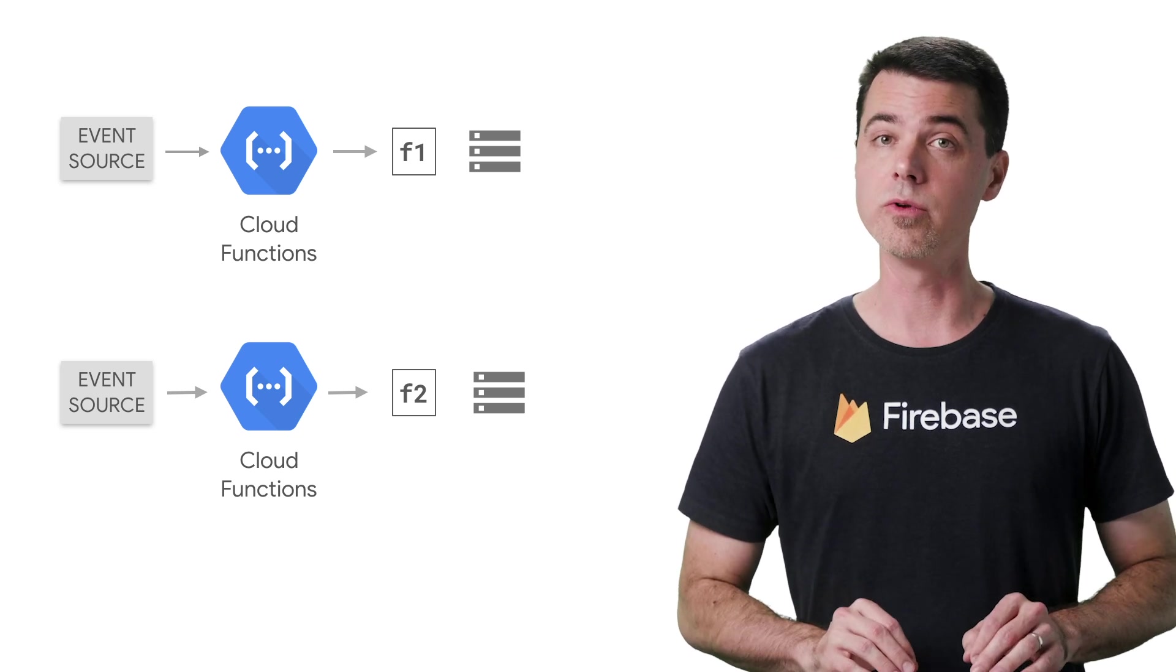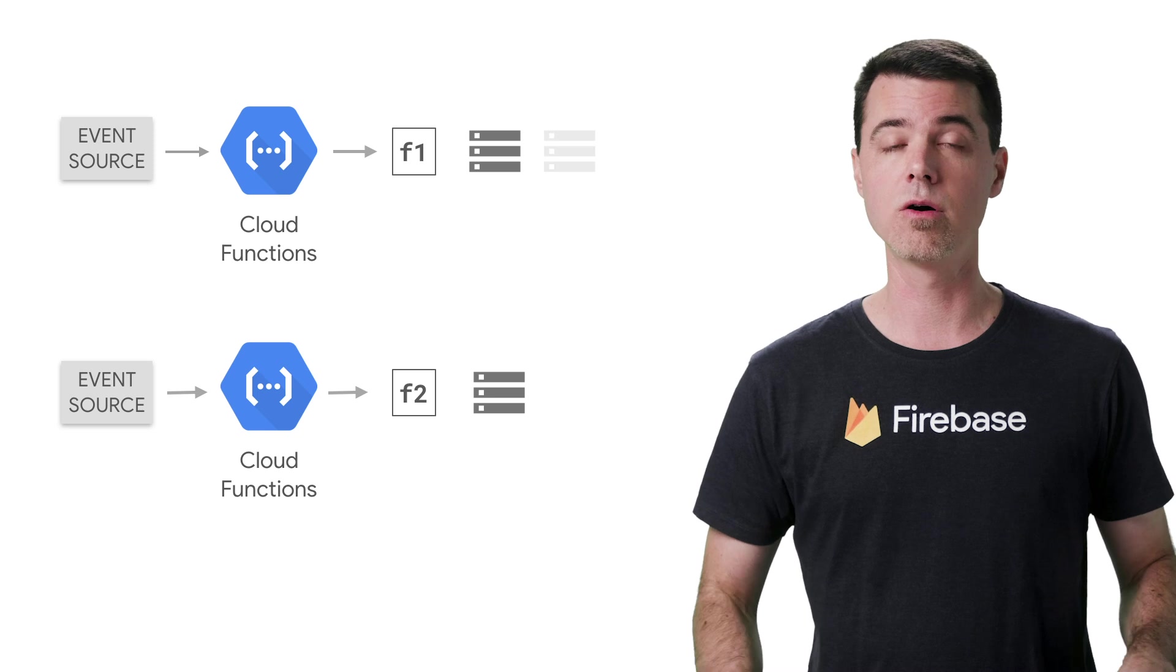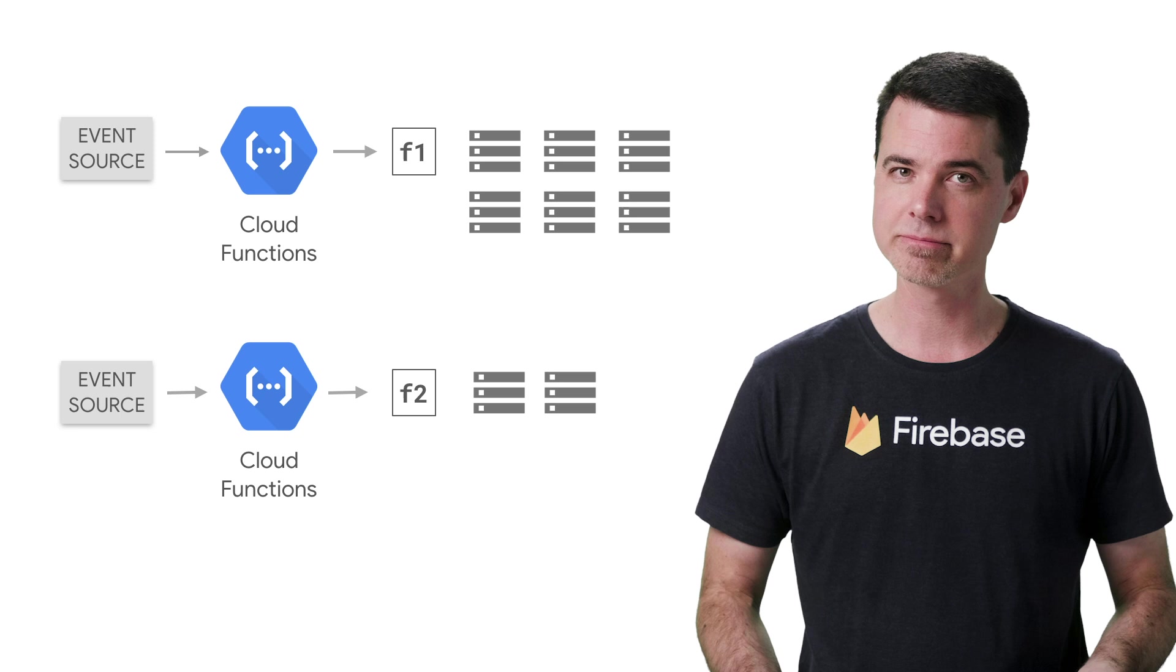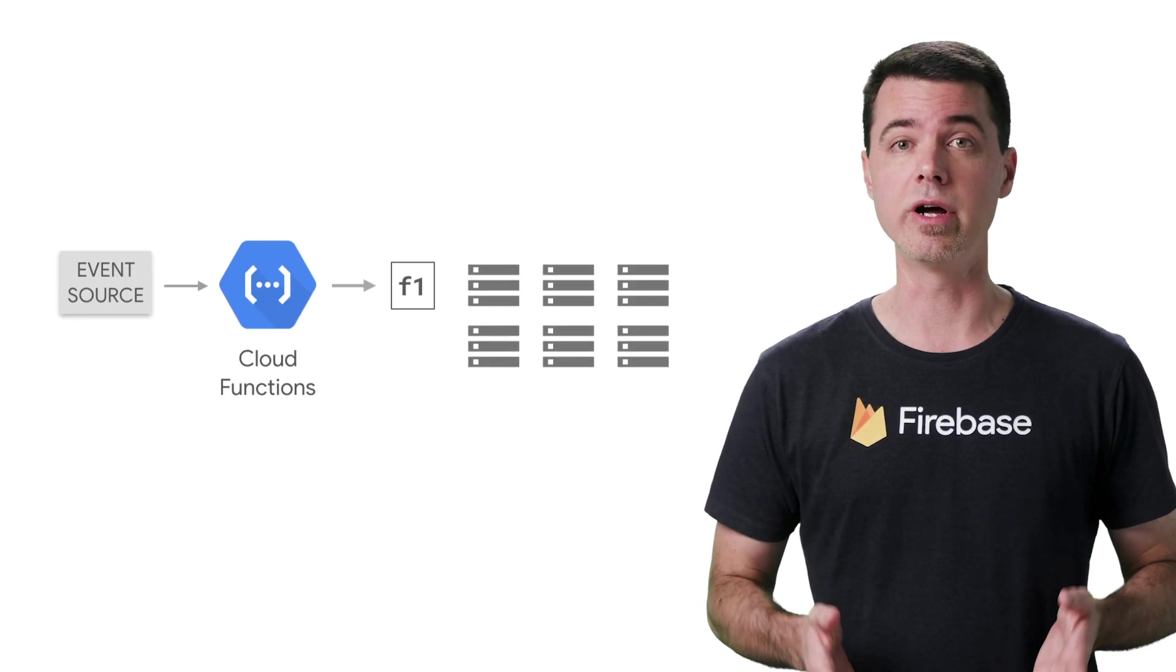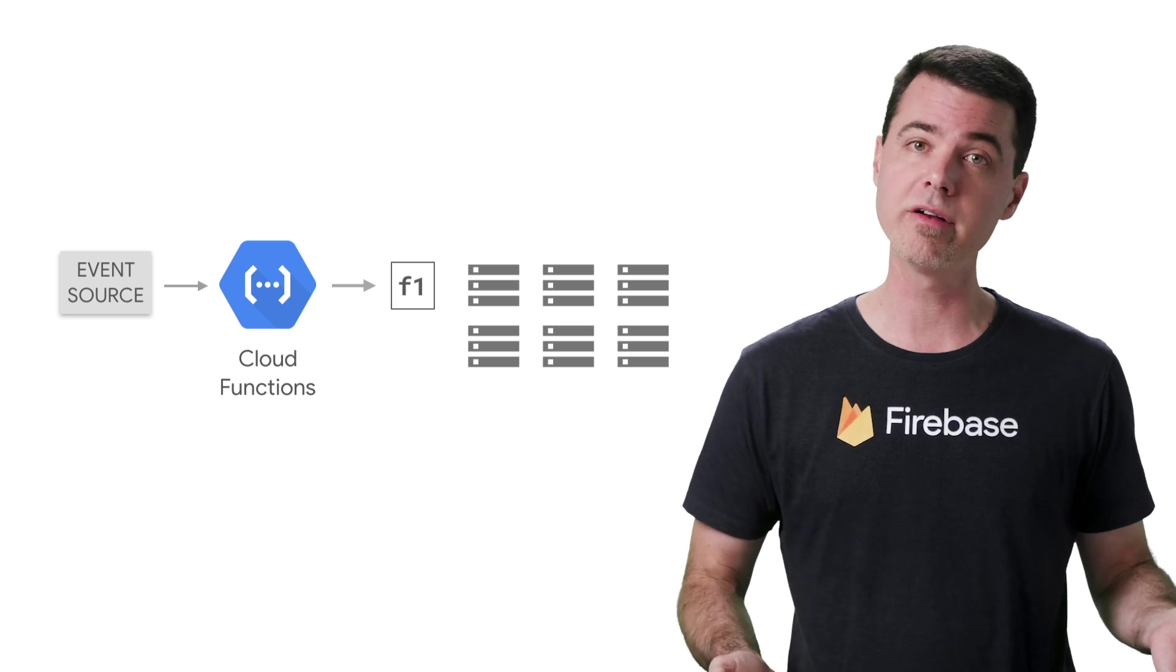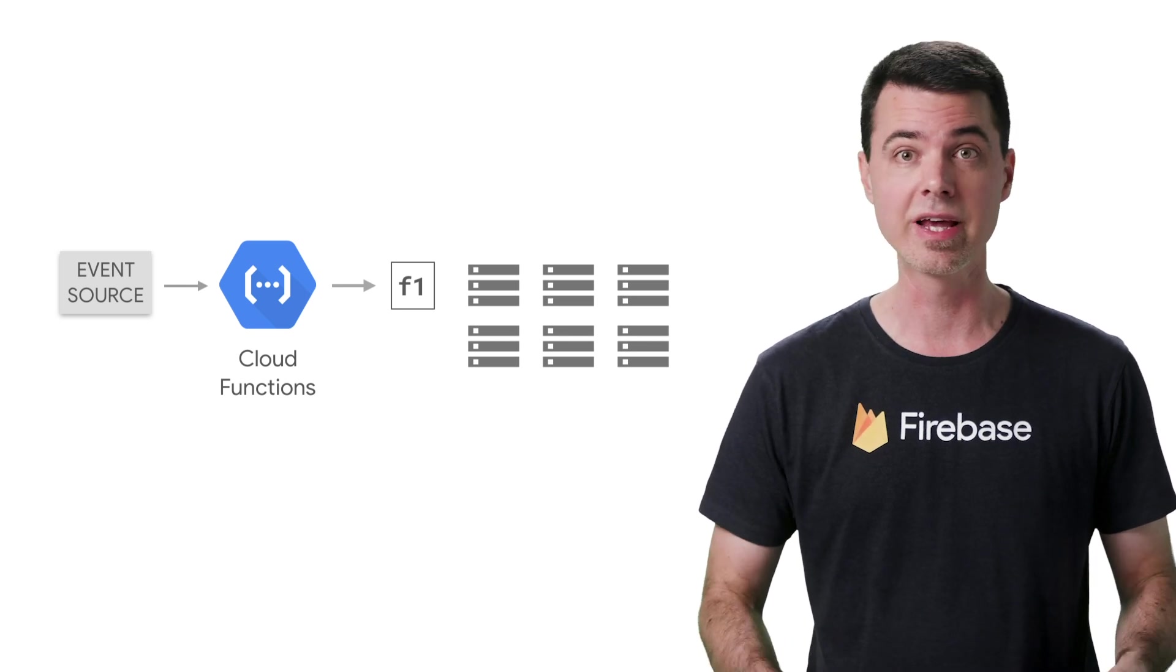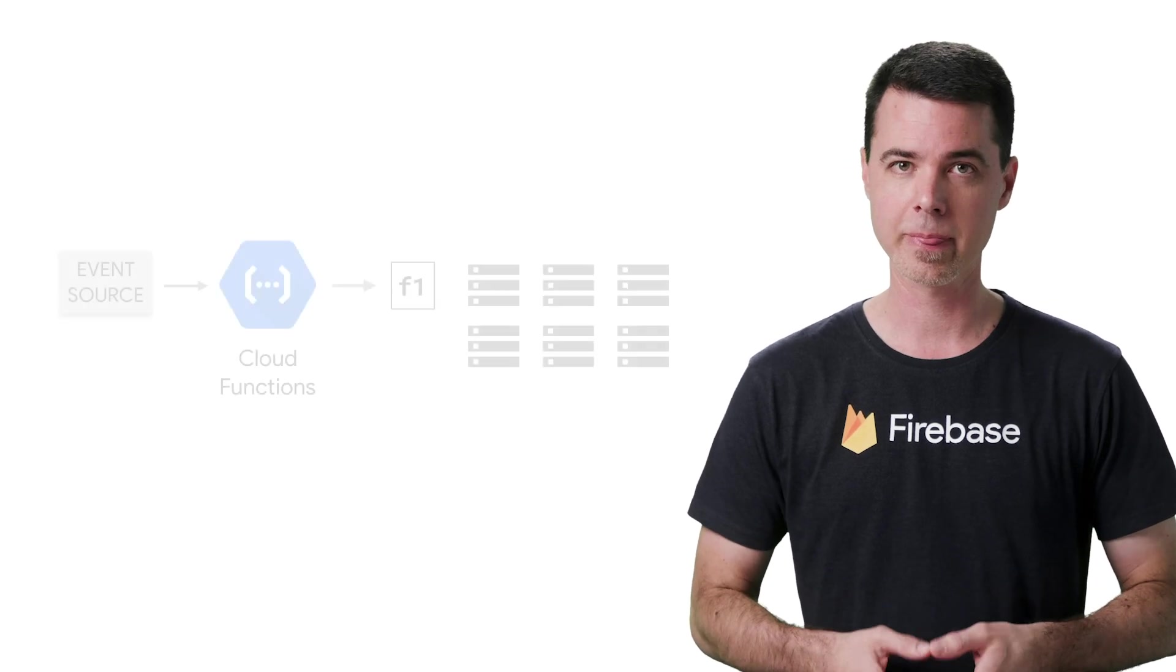You should also know that each function also scales independently as well. So F1 could be handling a higher load with many instances, while F2 may not need as many. Now let's look at just F1. The server instances executing F1 are also completely isolated from each other. You could have several invocations of F1 all running at the same time in parallel on multiple instances, and they know nothing about each other. They're just each grinding away on their own series of events.